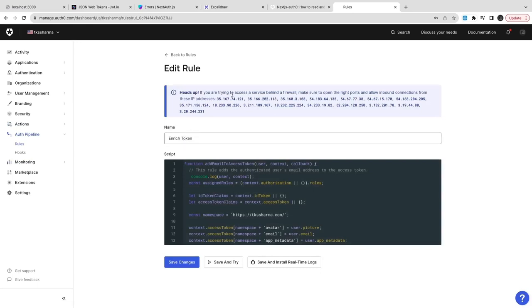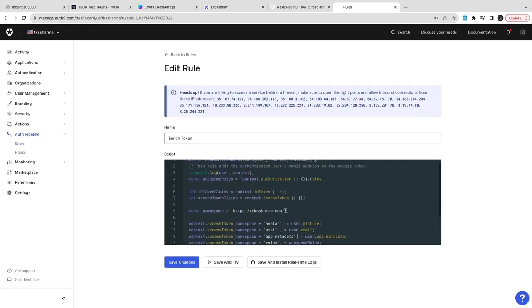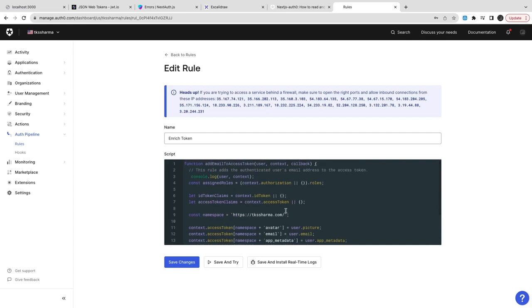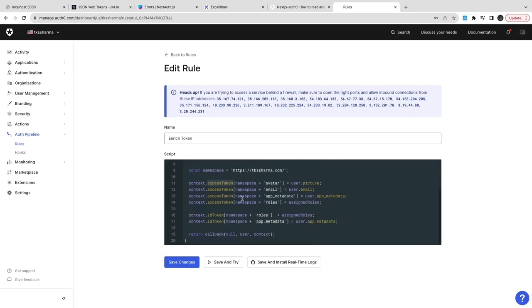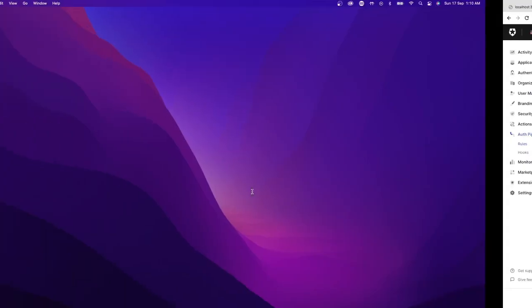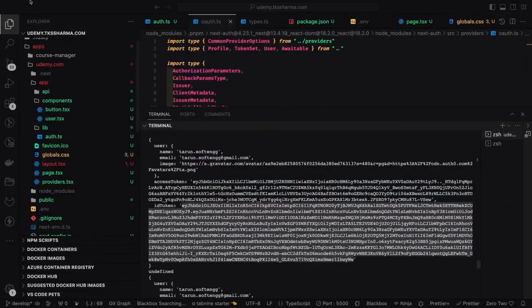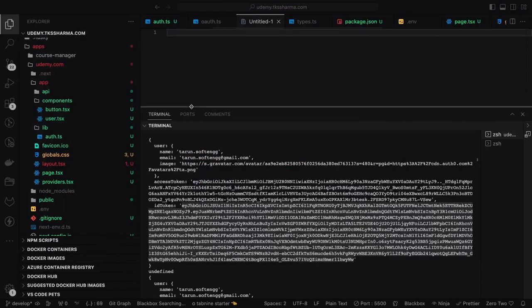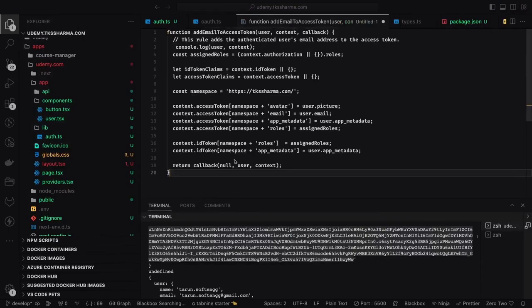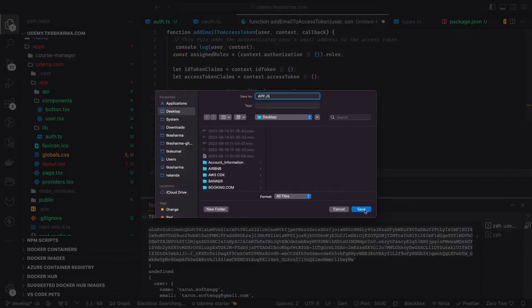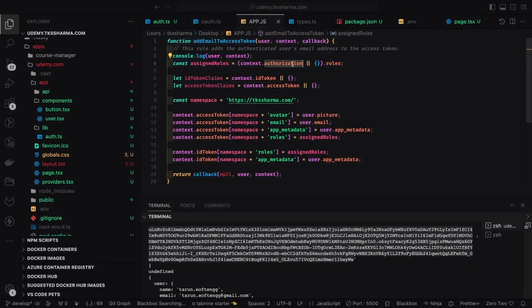You can write simple code here. This is 'enrich token' - if you look into this function, it's taking user, context, and a callback. Here we can do the enrichment of the user. Inside the access token we can set the picture, user profile picture, email, app metadata, role information. If you see line by line, the code is populating all the role information, user metadata, and app metadata.